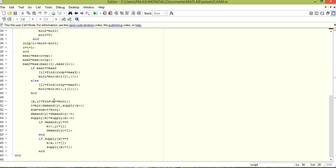We find the minimum cost of M, and t is the minimum of demand(y) and supply(x). Sum is updated: sum = sum + t * min_cost, where t is the minimum of demand or supply and min_cost is the cost of the particular cell. Then demand and supply are updated: demand = demand - t and supply = supply - t.